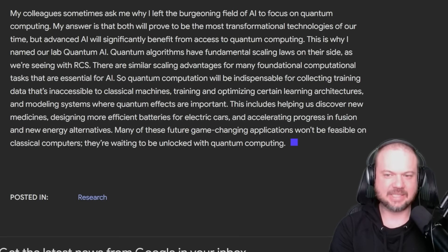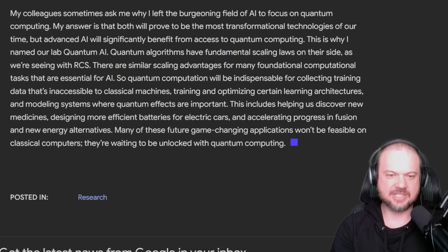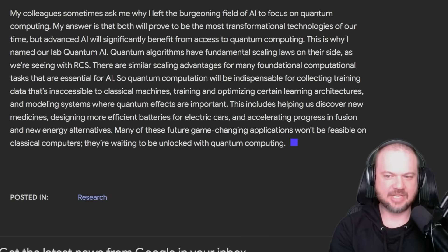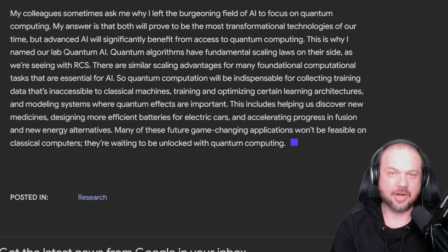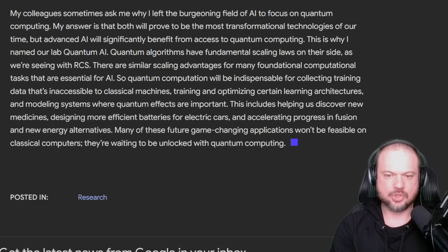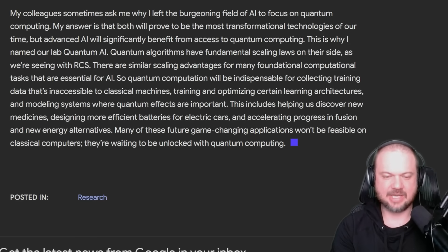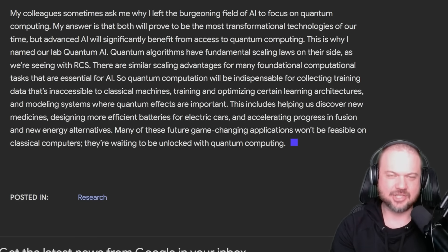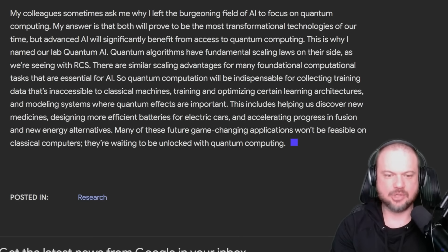Quantum algorithms have fundamental scaling laws on their side. There are similar scaling advantages for many foundational computational tasks essential for AI. Quantum computation will be indispensable for collecting training data inaccessible to classical machines, training and optimizing certain learning architectures, and modeling systems where quantum effects are important — including helping discover new medicines, designing more efficient batteries for electric cars, and accelerating progress in fusion and new energy alternatives. Many of these future game-changing applications won't be feasible on classical computers; they're waiting to be unlocked with quantum computing.